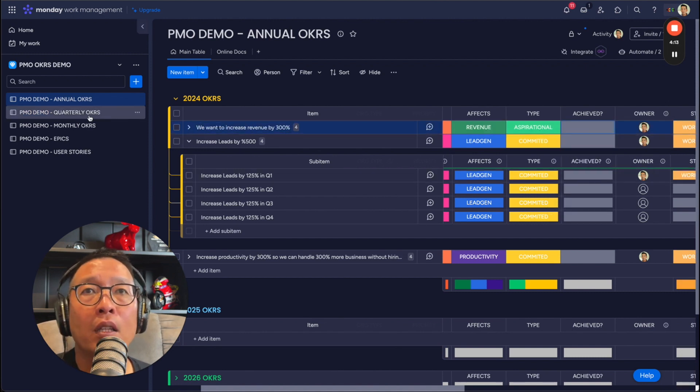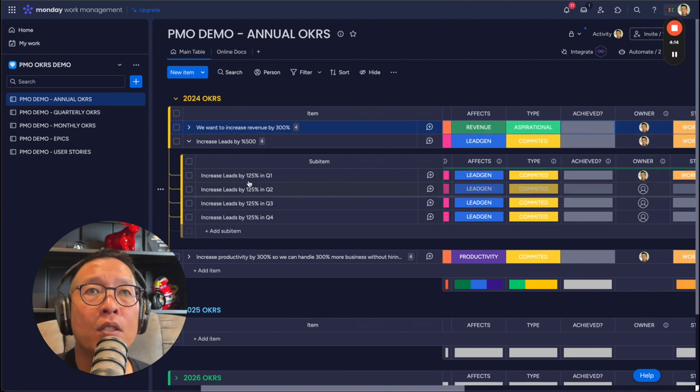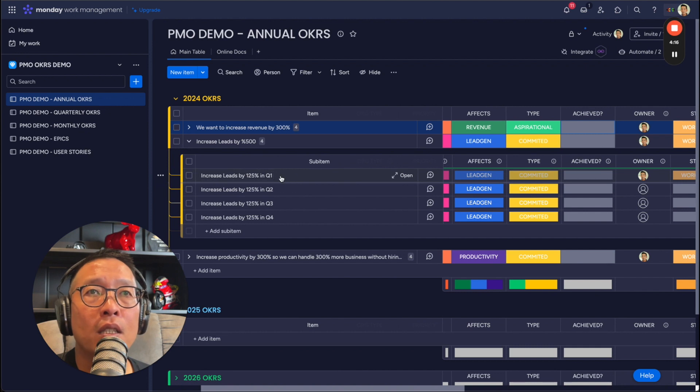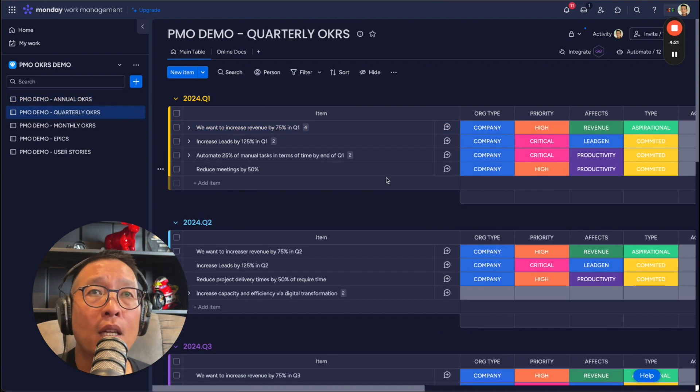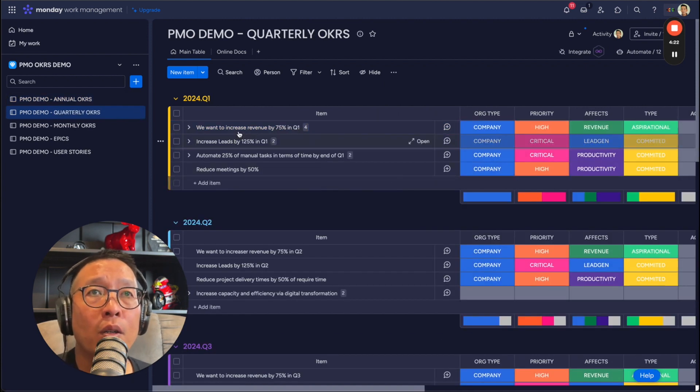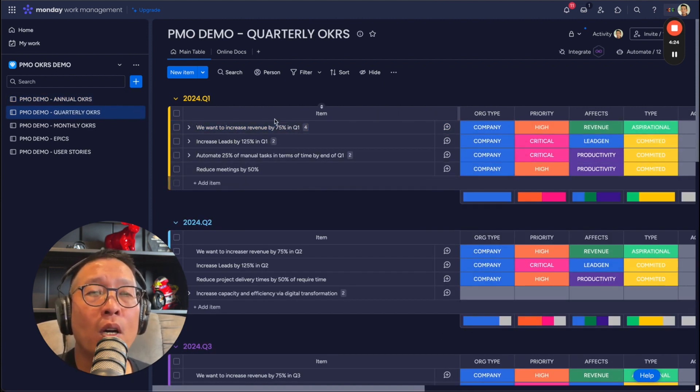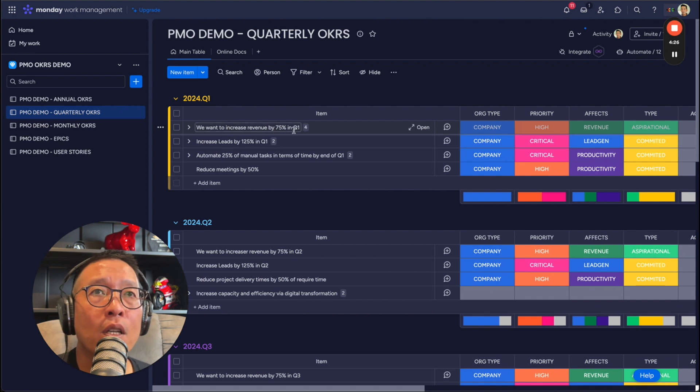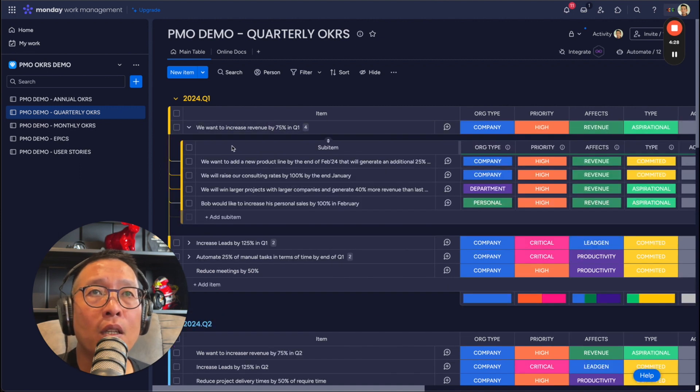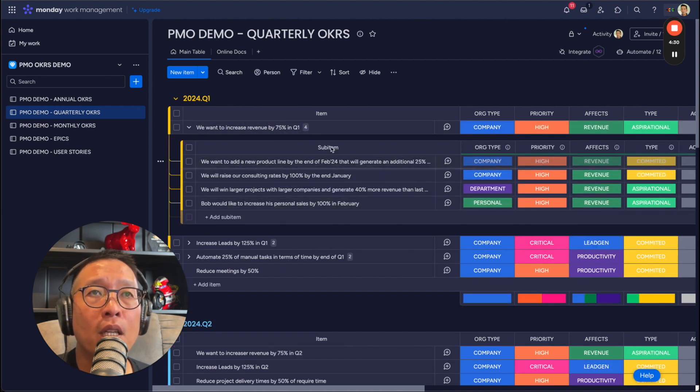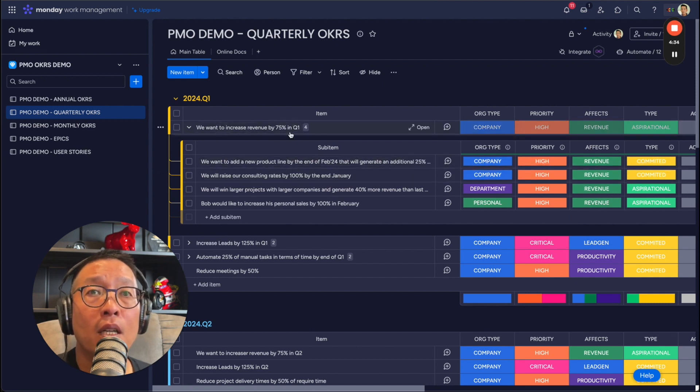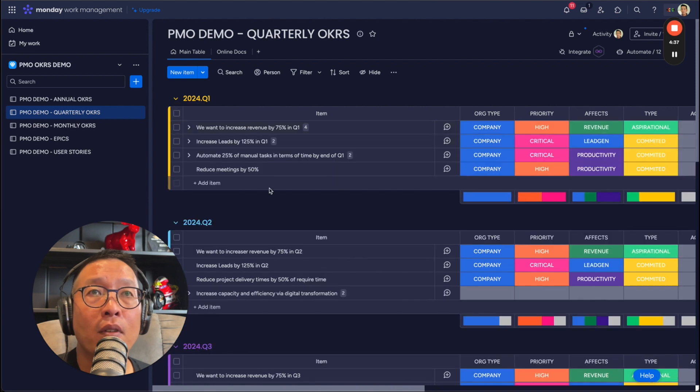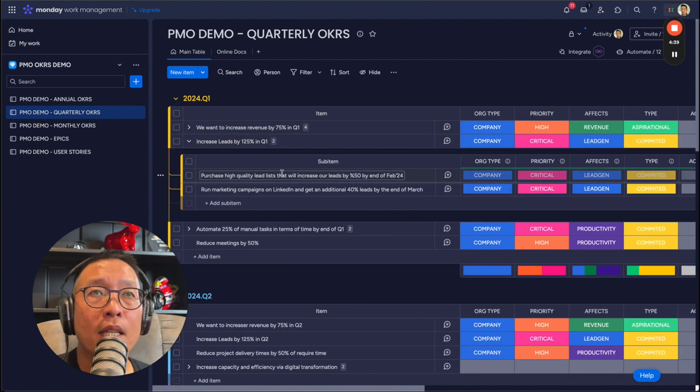Okay. Now let's go further down. So you can see, let's just take this first one, increased leads by 125% in Q1. So it makes it a little bit more manageable. Now it's Q1. So you can break it down further into months. So here we have the monthly OKRs. How, what are you going to do to increase leads by 125% in Q1?